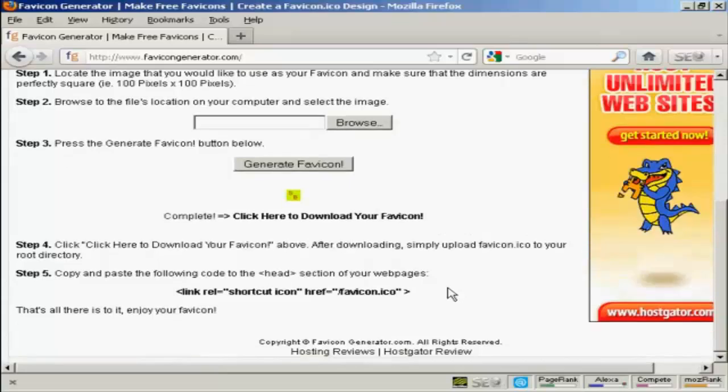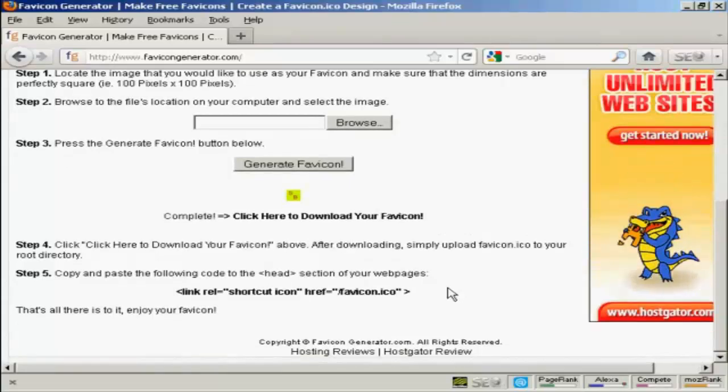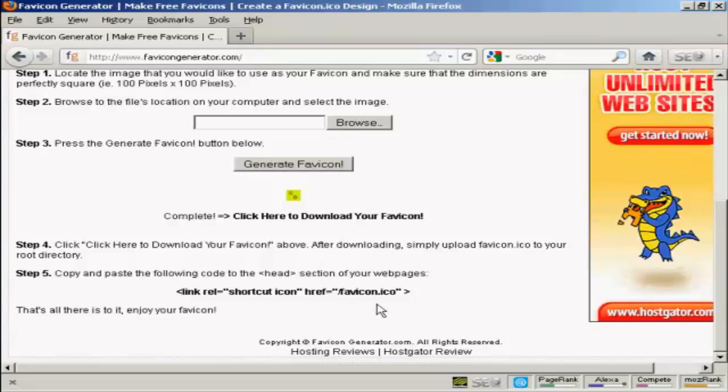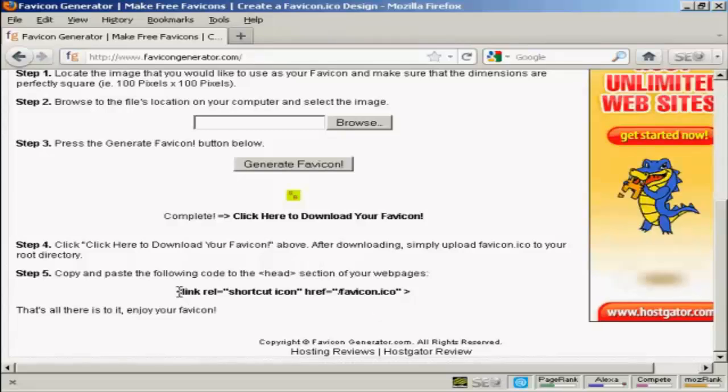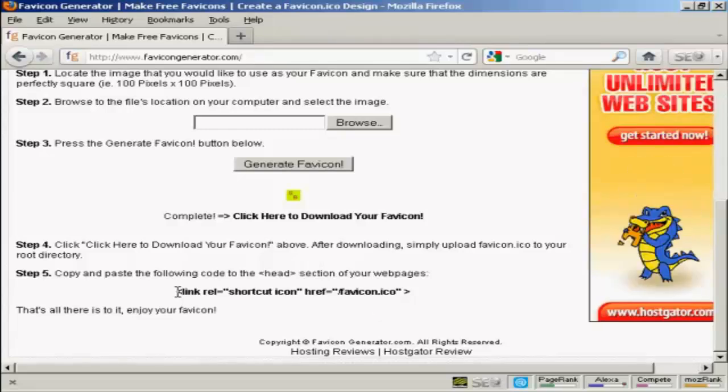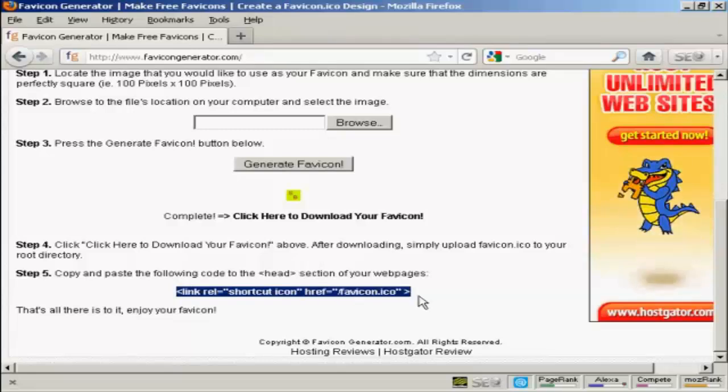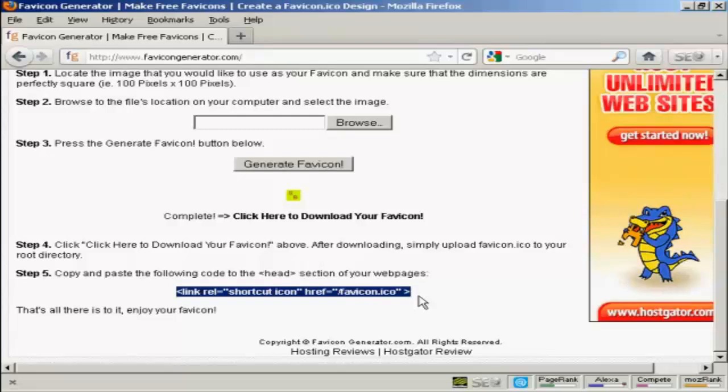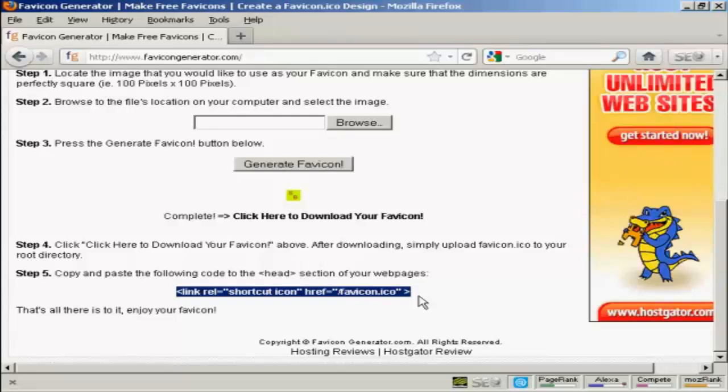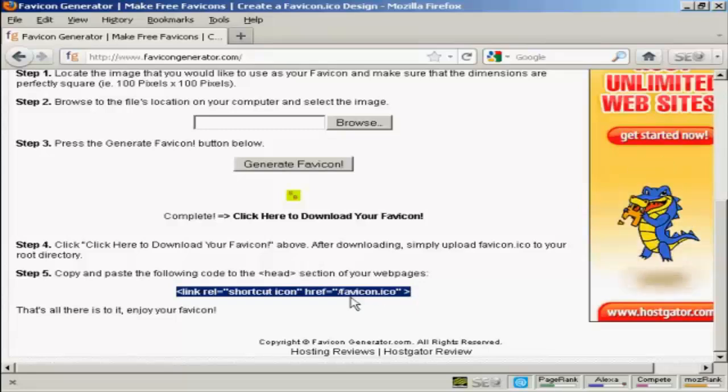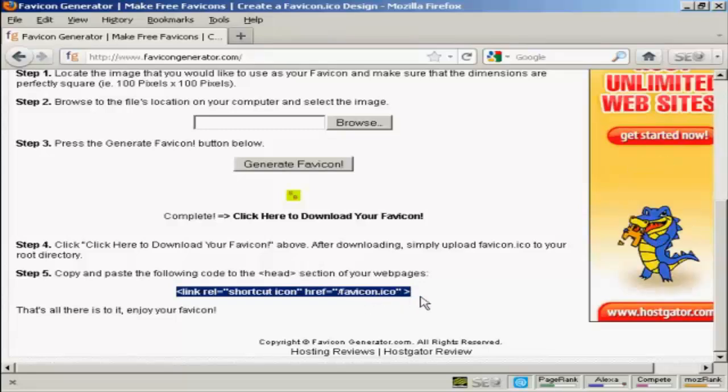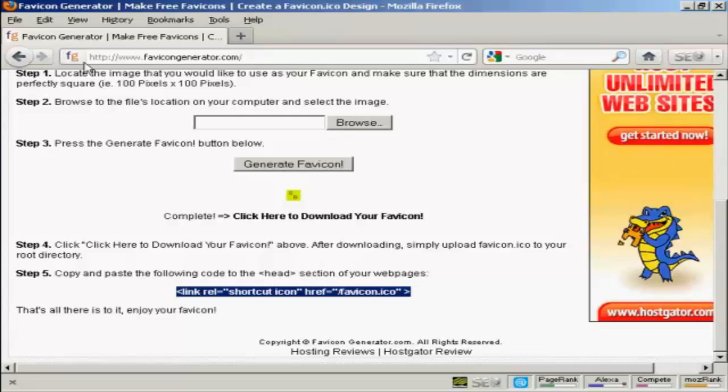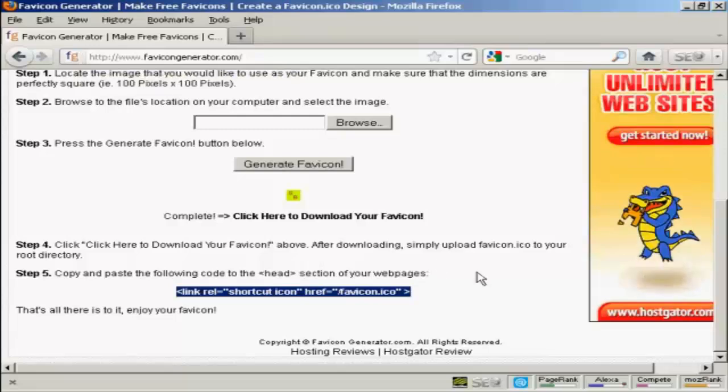And all I have to do now are two things. First of all, on my home page, I need to copy and paste this piece of code into the head section of the website. And then I need to upload the favicon.ico file into the root directory of my website. And then it will display just like it does here on this site.